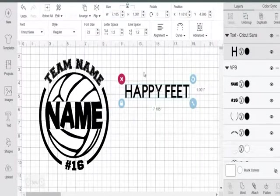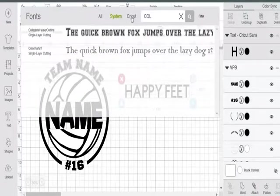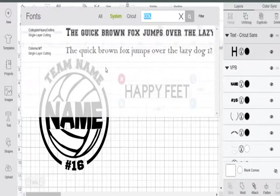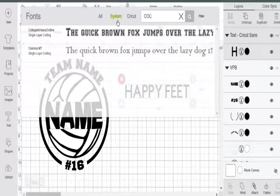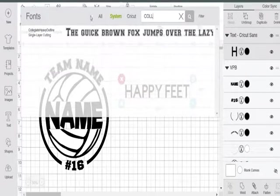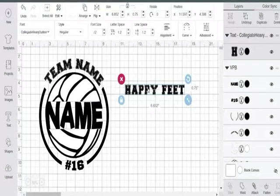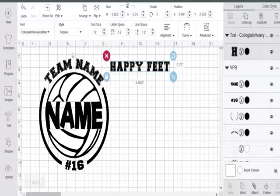I'm going to minimize the font list so I can access it easily. Once I've clicked on my text box, I'll go to the top toolbar and select the font. I'll hit System Fonts and type in C-O-L — I'm using System Fonts because these fonts are installed on my computer, and it's a whole lot faster. I'll start typing in Collegic and there it is — Collegic Heavy Outline. I'll click it, and ta-da — my team name is now in the same font as the team name on the template I purchased.